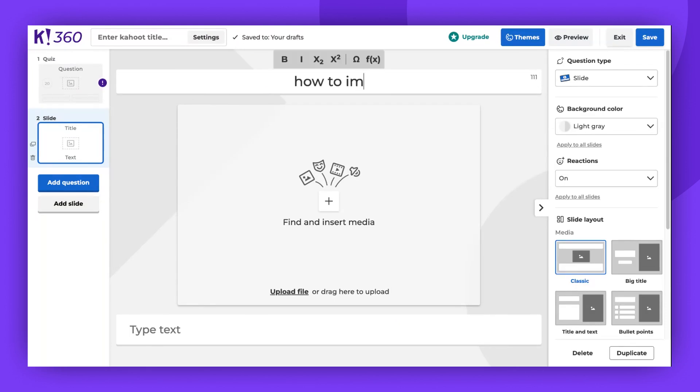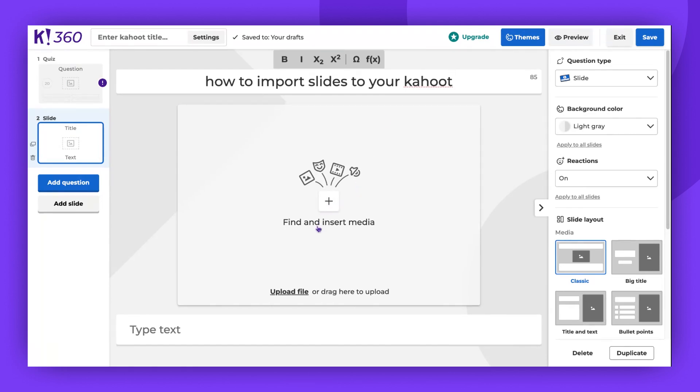On the blank slide, you can add a title, insert media, or upload a file. You can also type text at the bottom.